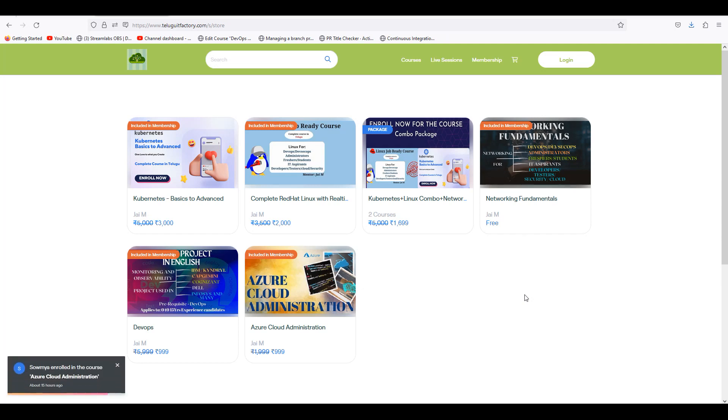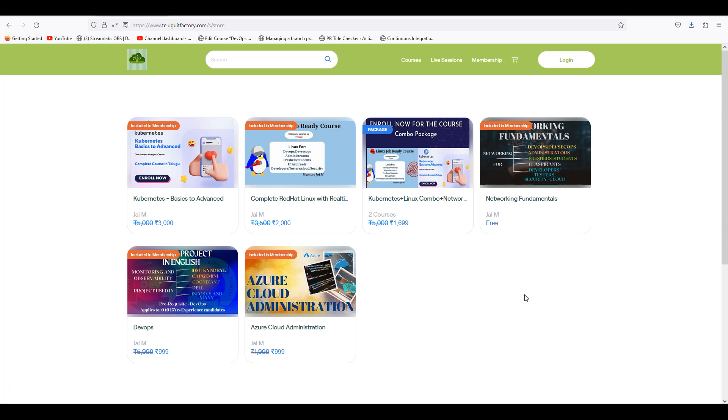Hi everyone, welcome back to Try2Technologies. I am also from ITFactory.com. I have already done courses and I am here.